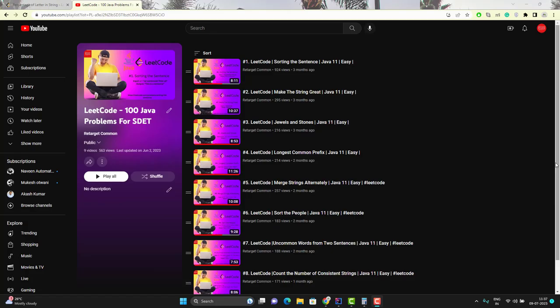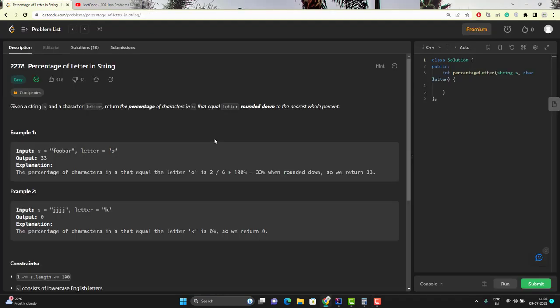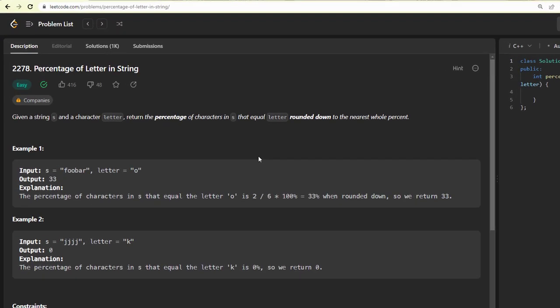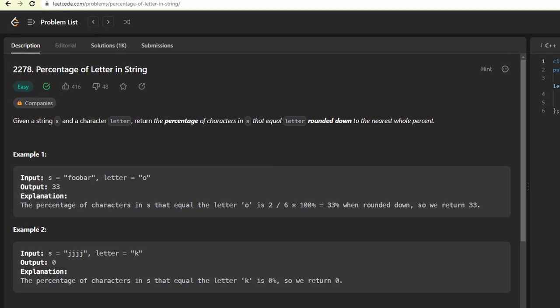Hello everyone, Amod here from the Target Common YouTube channel and this video will be continuation to LeetCode 100 Java problems for SDET. In this video, we will solve percentage of letter in string Java problem of LeetCode.